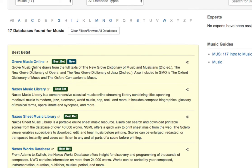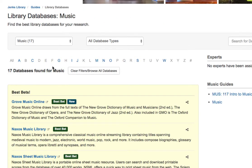You can see that in the Best Bets options for the subject area of music, we have Grove of Music Online and then three different options for Naxos that you might be interested in taking a look at. This video is going to focus on how you use library databases to find scholarly peer-reviewed articles in databases like ERIC.